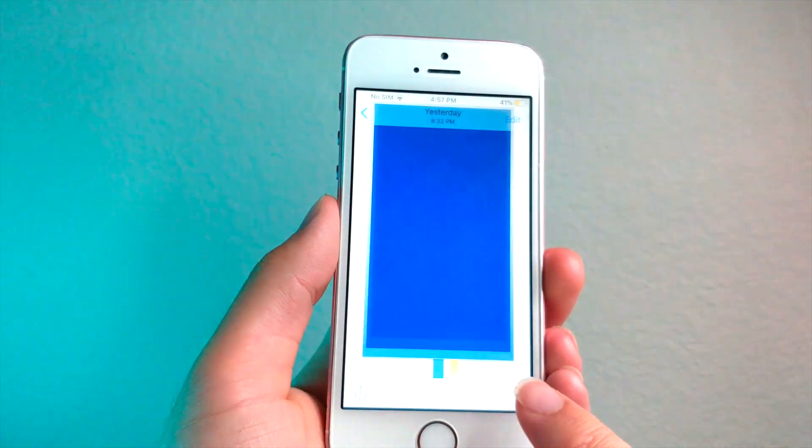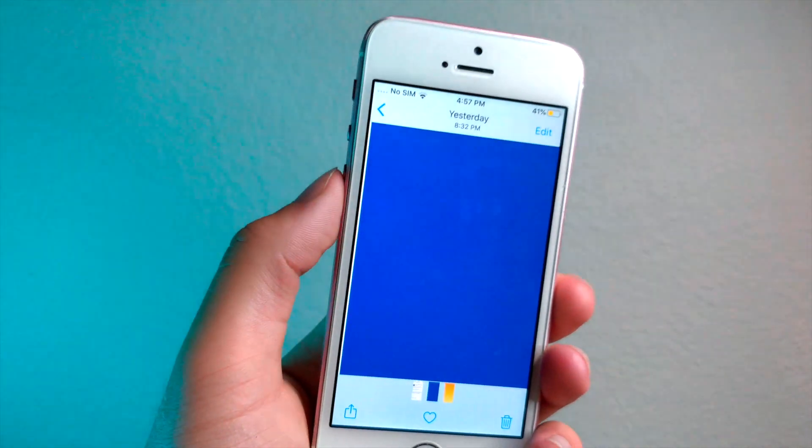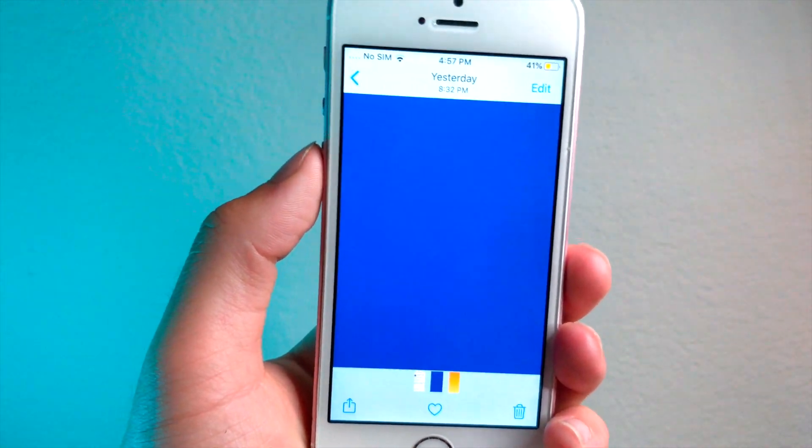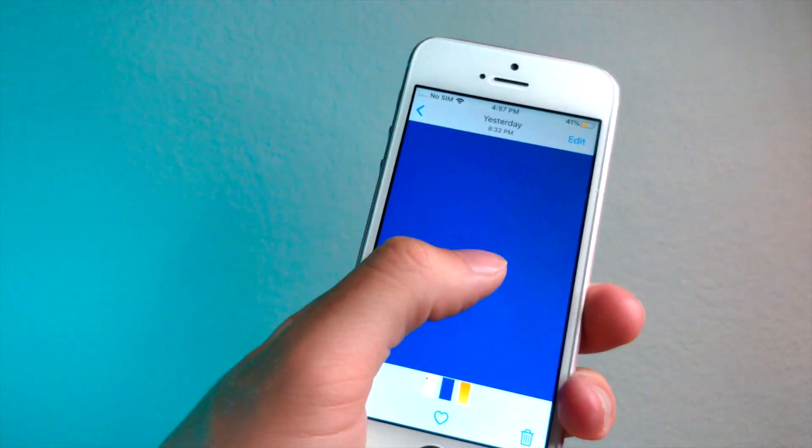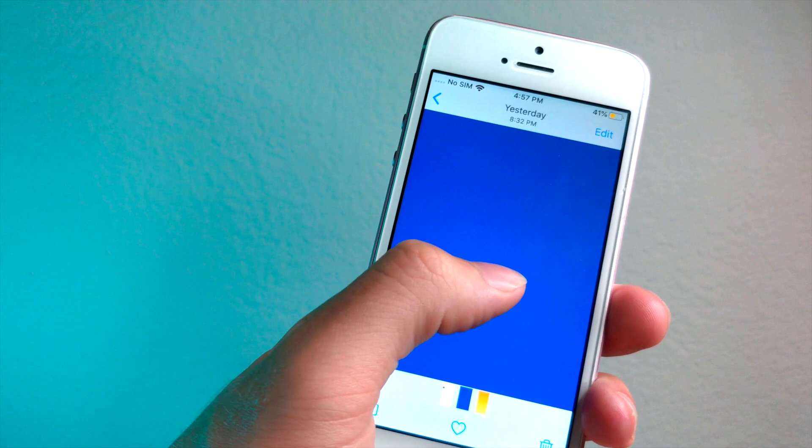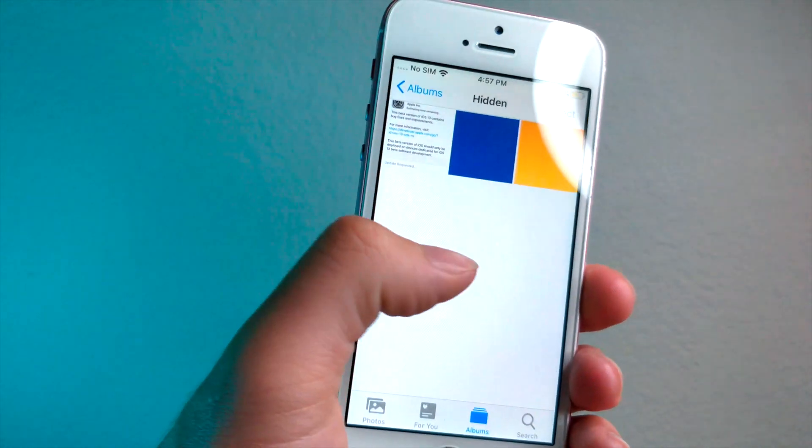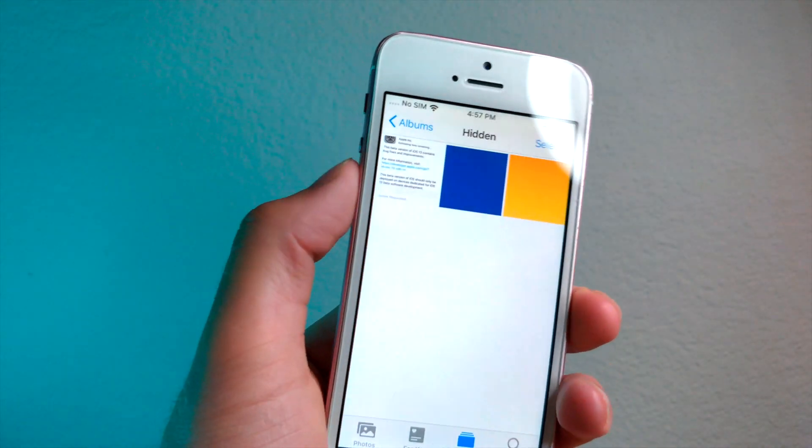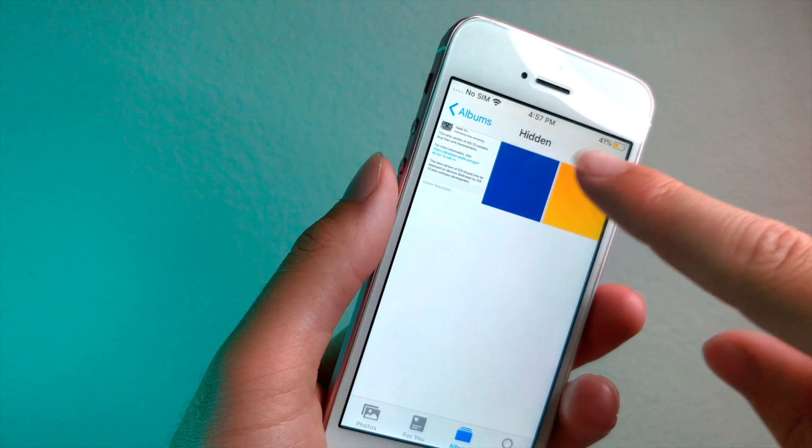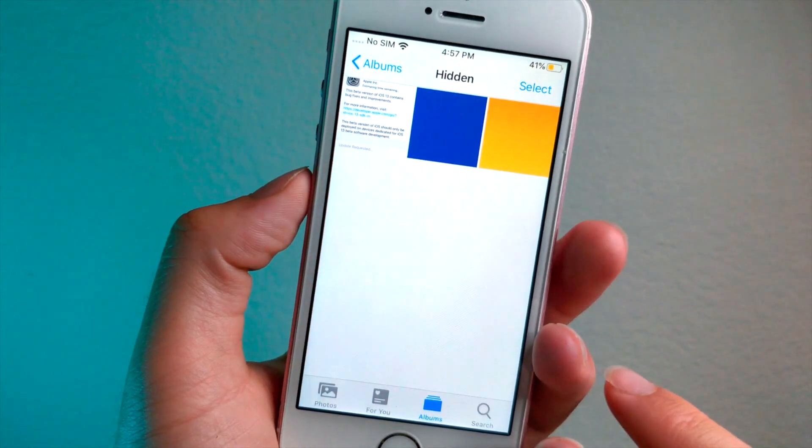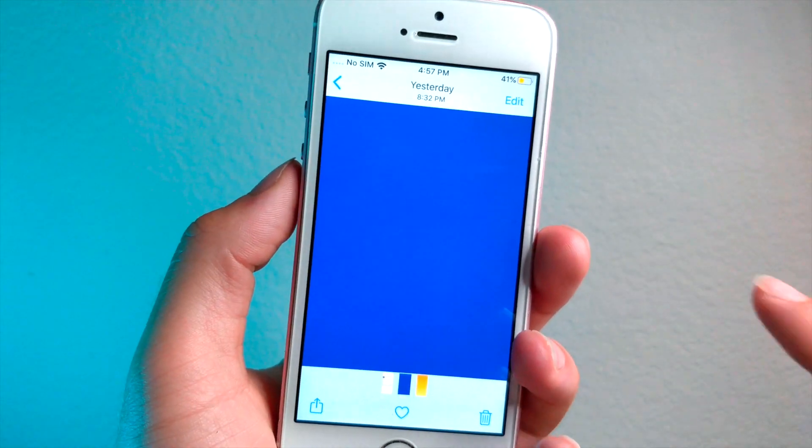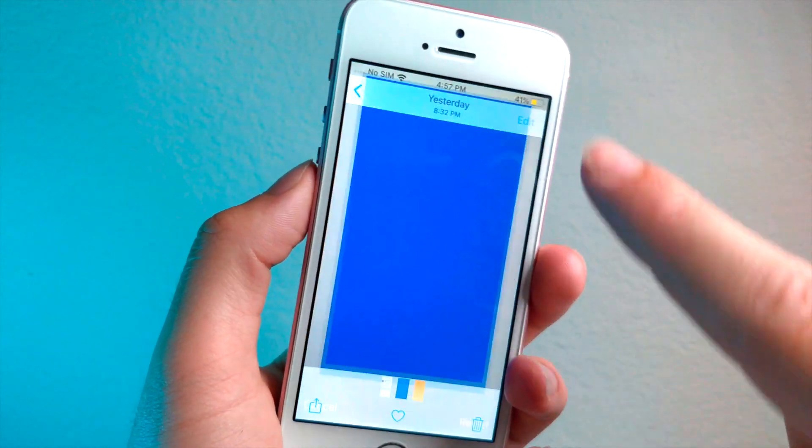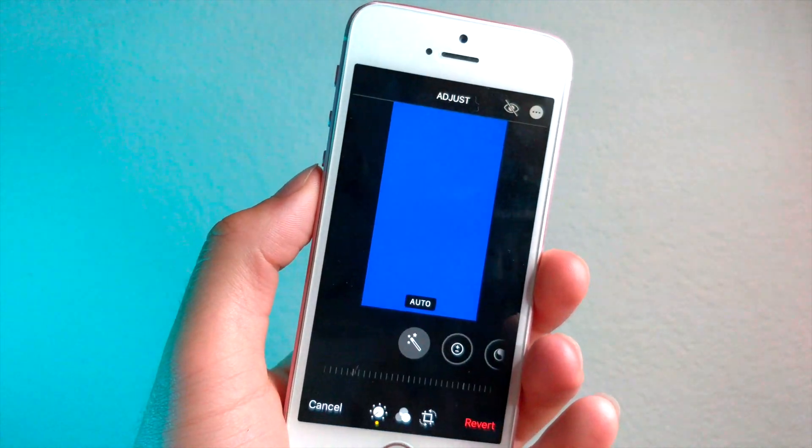So now whenever people are scrolling through your photo library, they'll just be like, oh, this is a blue wallpaper. That's kind of cool, whatever. Well, of course, you will know that when you're scrolling through your photo gallery in this hidden photos, it's not just a blue photo because you can tap on edit and then tap on revert to original.